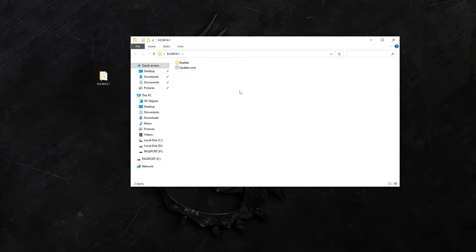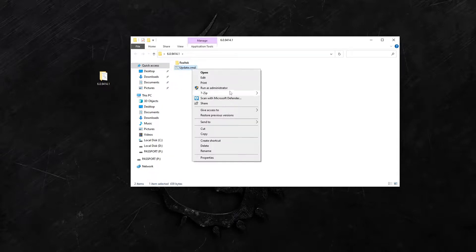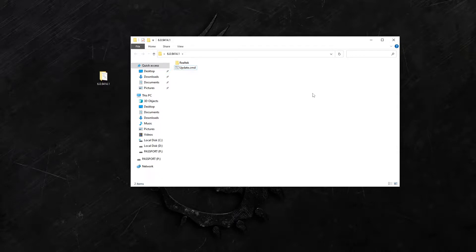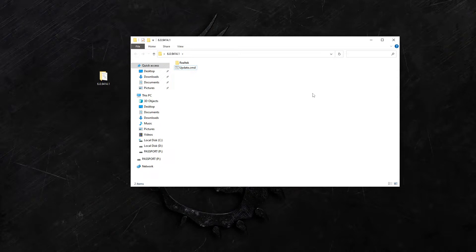You just run this as an administrator and it'll update your existing drivers. If you don't have universal audio drivers installed for your Realtek audio, you got to go to your device's support page, your motherboard or whatever, and download that driver first.